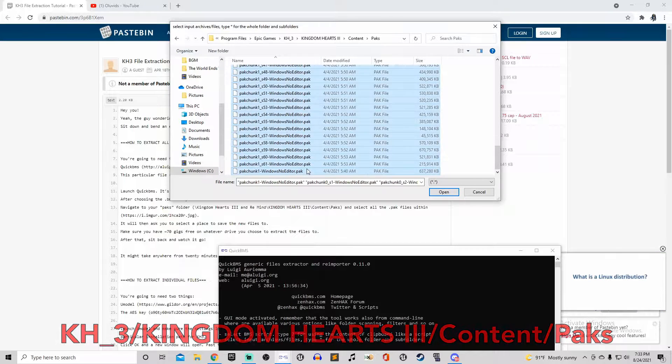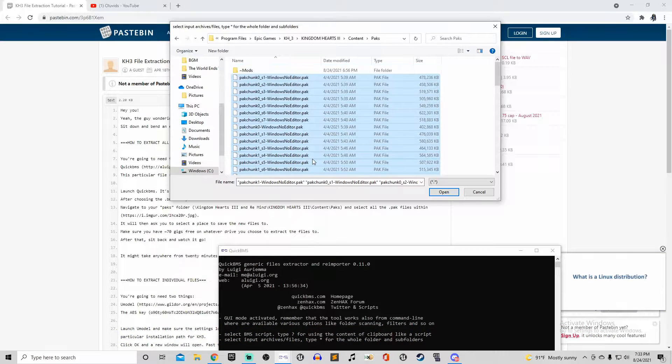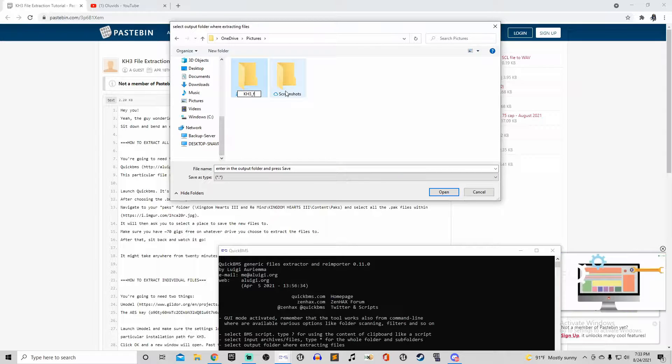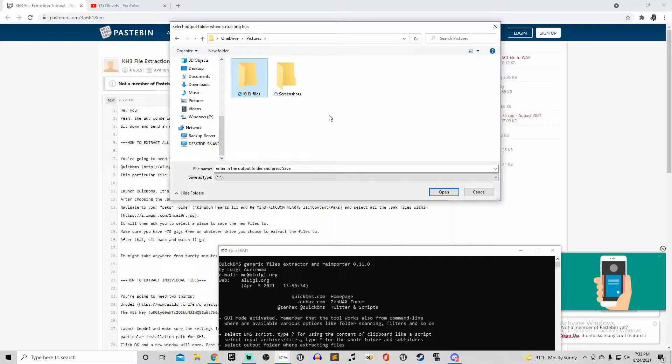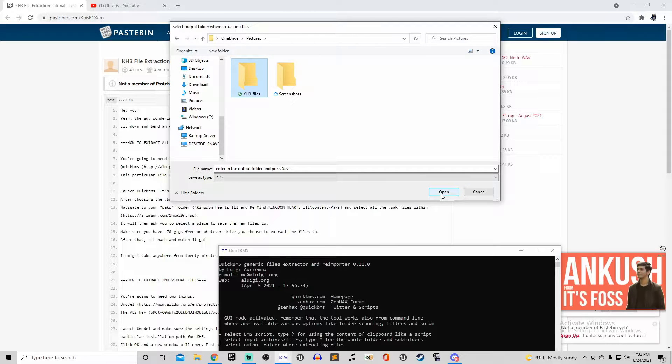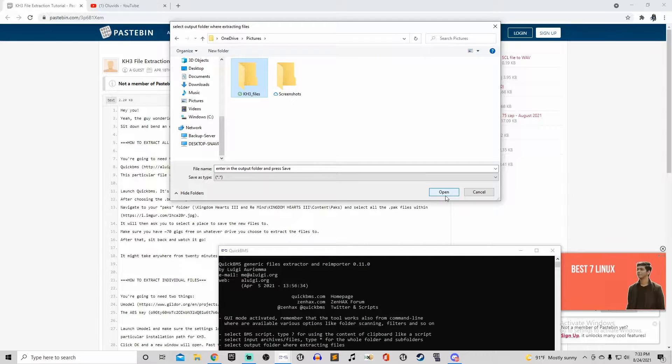After that, you gotta choose where all these files are gonna be stored. Make sure you have over 70 gigabytes cause this game is pretty big. While it is a pretty big thing to extract all these files, once you do this you won't have to ever do it again, as long as you preserve the files.